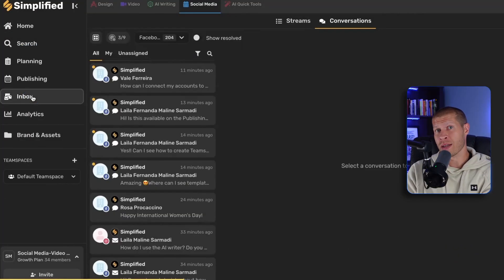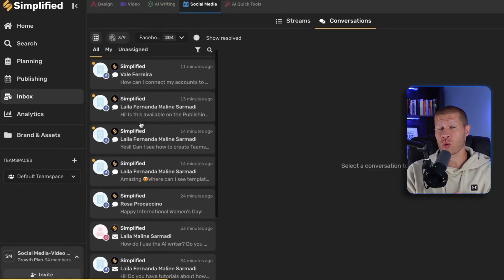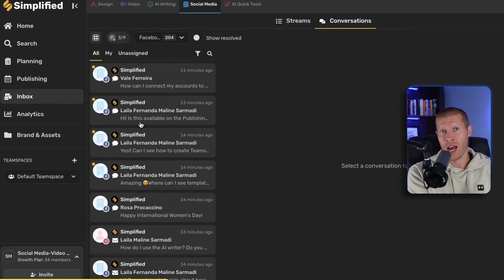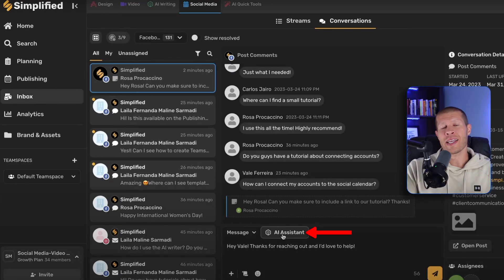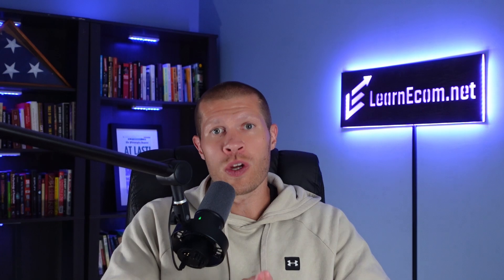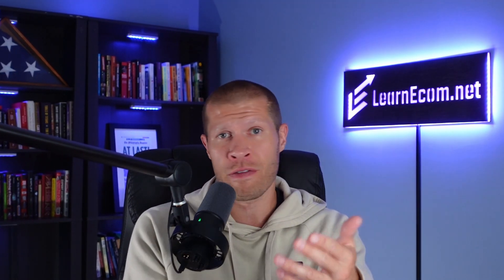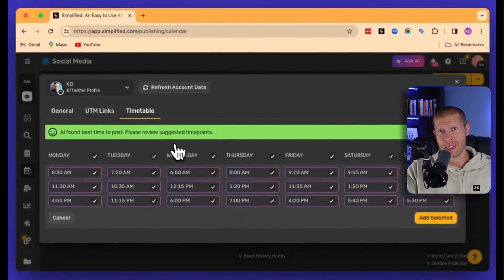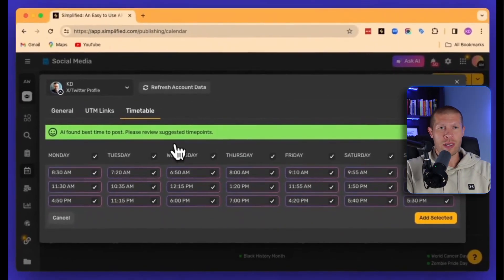The AI inbox connects all your social media platforms into one place, making it easy to manage messages and comments. It can even suggest replies, taking the thought and effort out of the equation for you. This will manage all your social interactions, which can help you grow fast or even farm new leads and get new sales for your business on autopilot. Plus, the app tells you the best time to post based on your audience's activity so you can get the most engagement.